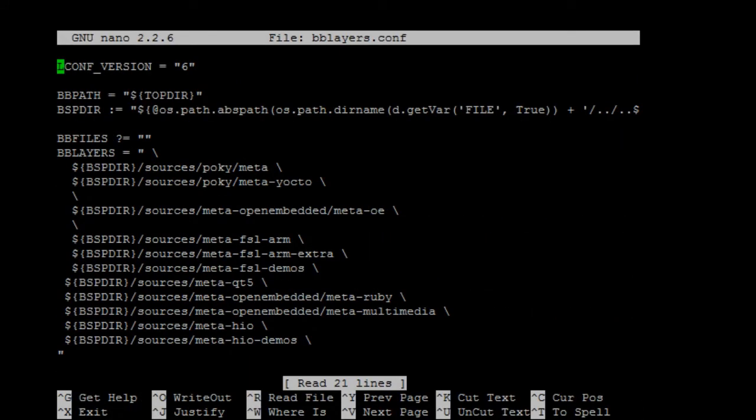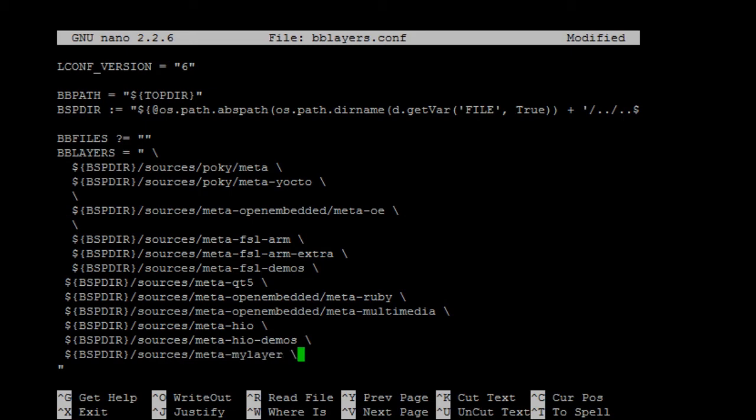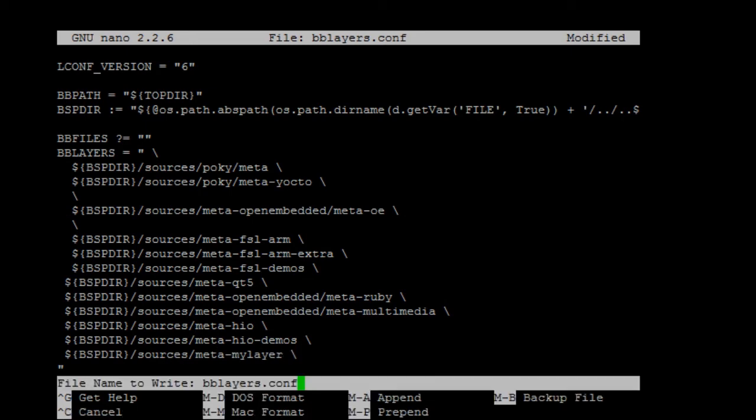And here, we need to tell Yocto the directory of the new layer. So, BSPDIR sources, meta-my-layer. Save and exit.